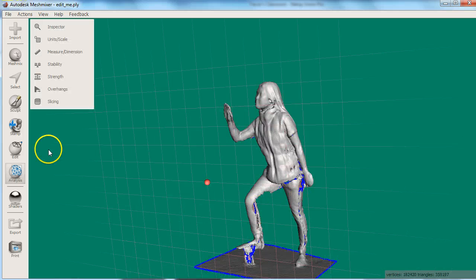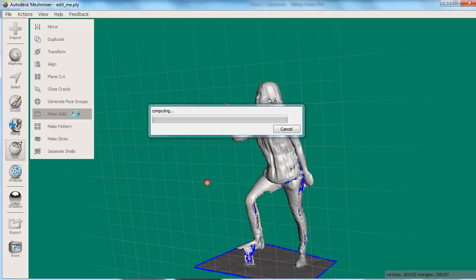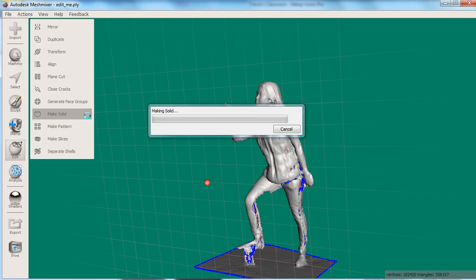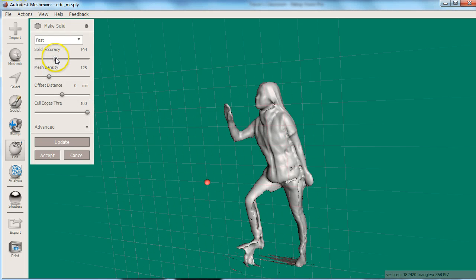Another option that is really easy to use, but definitely erases detail and crisp edges, is the Make Solid tool in the Edit menu. This tool will actually create a separate mesh that shrink wraps a surface around your existing mesh. You can adjust the sliders to increase the number of triangles in the final mesh, and keep the result closer to the actual mesh.